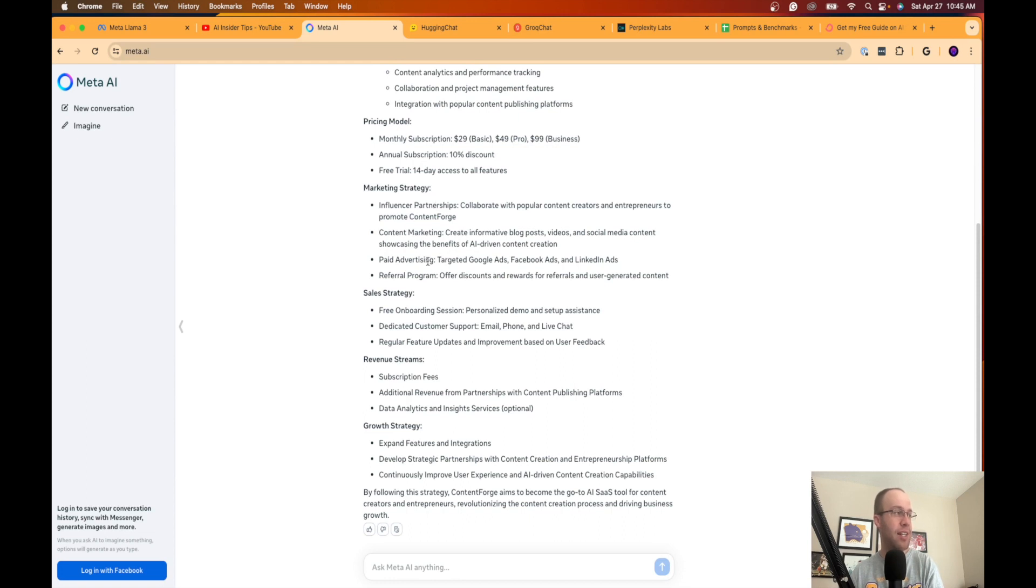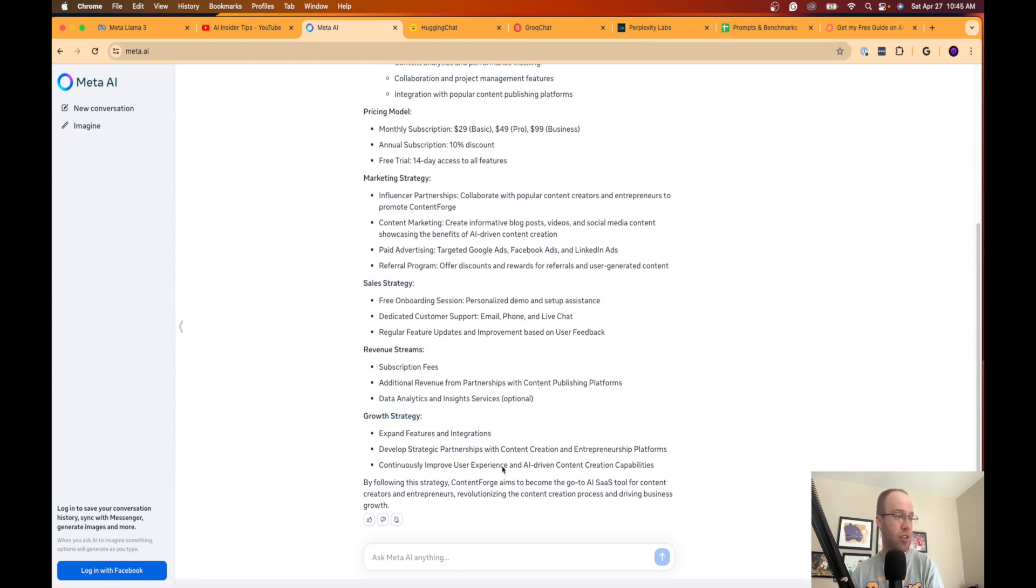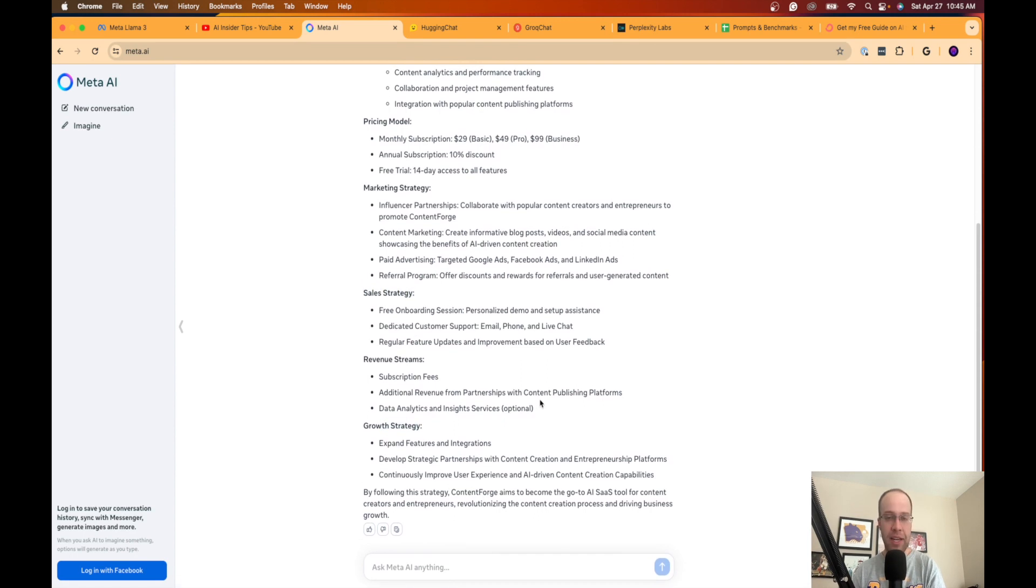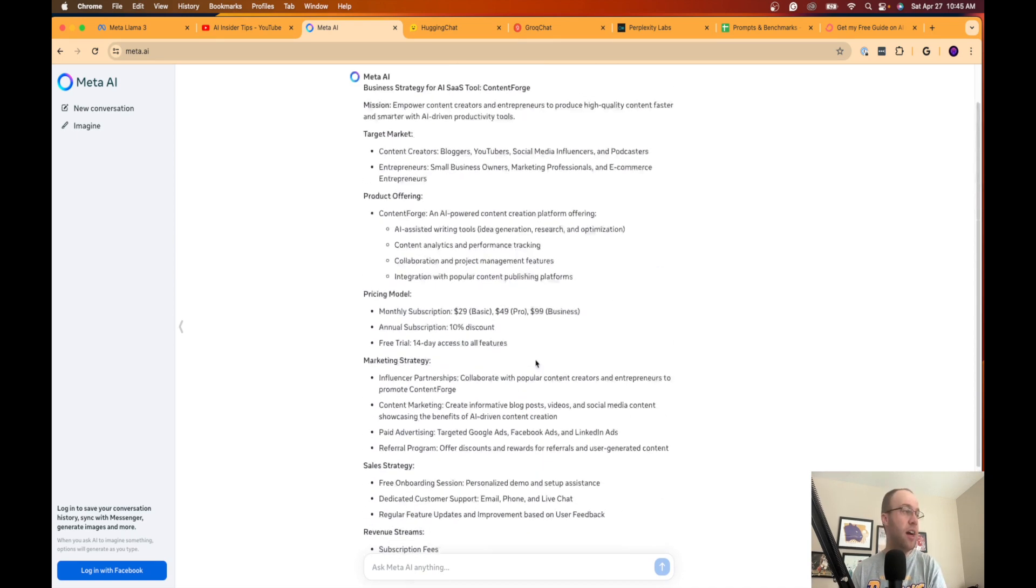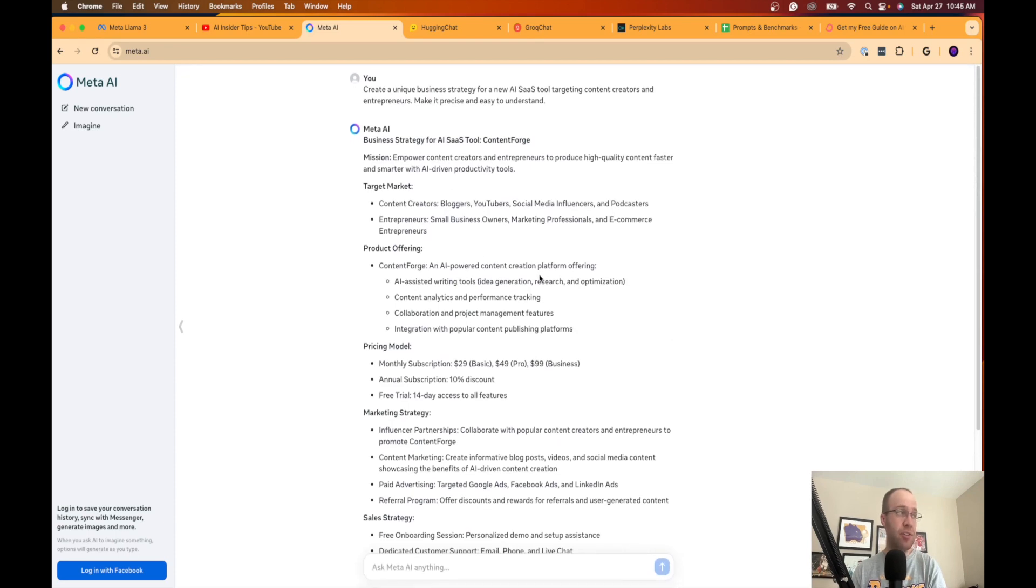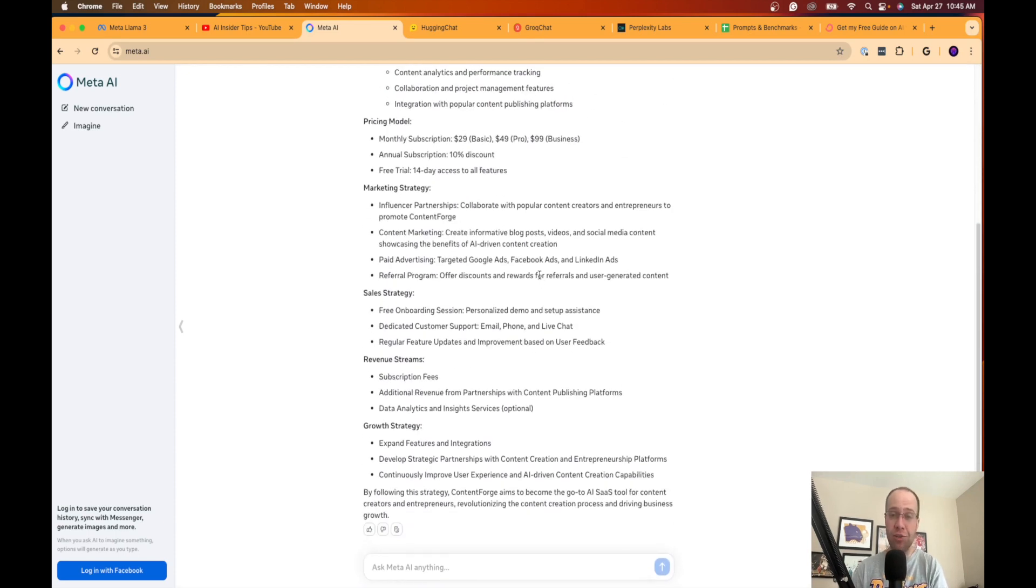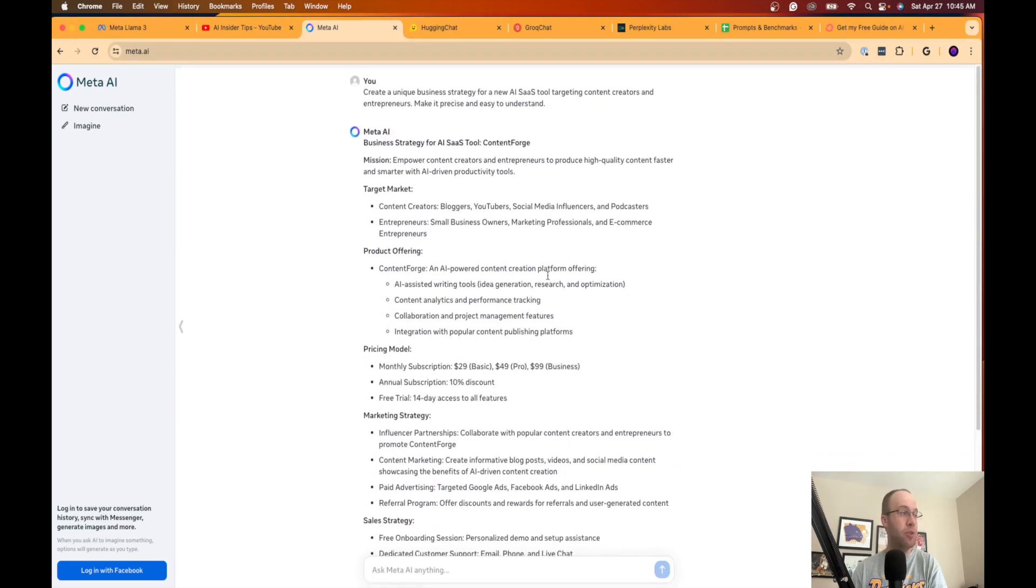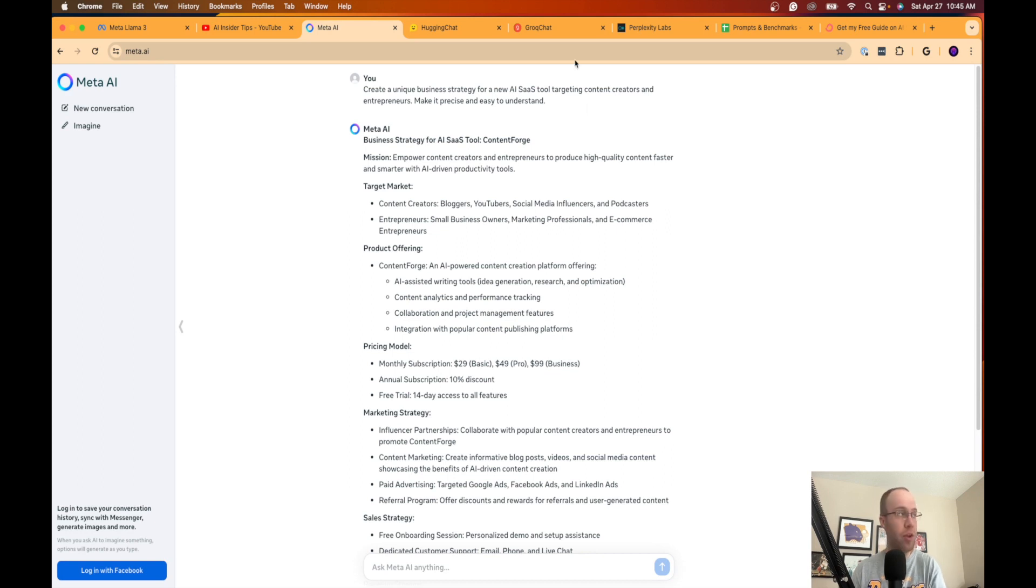So it just created a name called ContentForge, an AI powered content creation platform. Pricing model. So it's basically scraping its database or the internet and looking for similar AI SaaS tools and coming up with a business plan here. 10% discount for annual, 14 day free trial. Giving me some marketing strategies: influencers content, paid media, referral or affiliate program. It's giving me an inbound sales strategy, revenue streams, growth strategy. This is kind of cool. Not bad. You'd probably get a similar response here on GPT-4 or Claude 3 Opus, but the fact that this is a free model, I mean this is a very dangerous open source model guys. By dangerous I mean good. So again if you are using the free version of ChatGPT, start using Llama 3 instead. Trust me, you'll thank me later.